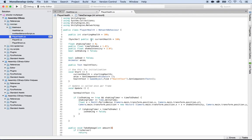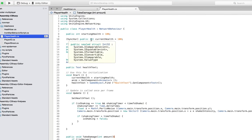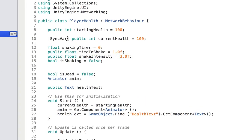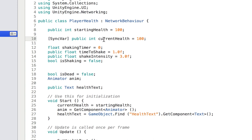Before we get started, I want you to open the player health script and then make sure that you have the UI networking engine and also the sync var in front of the current health to synchronize it.